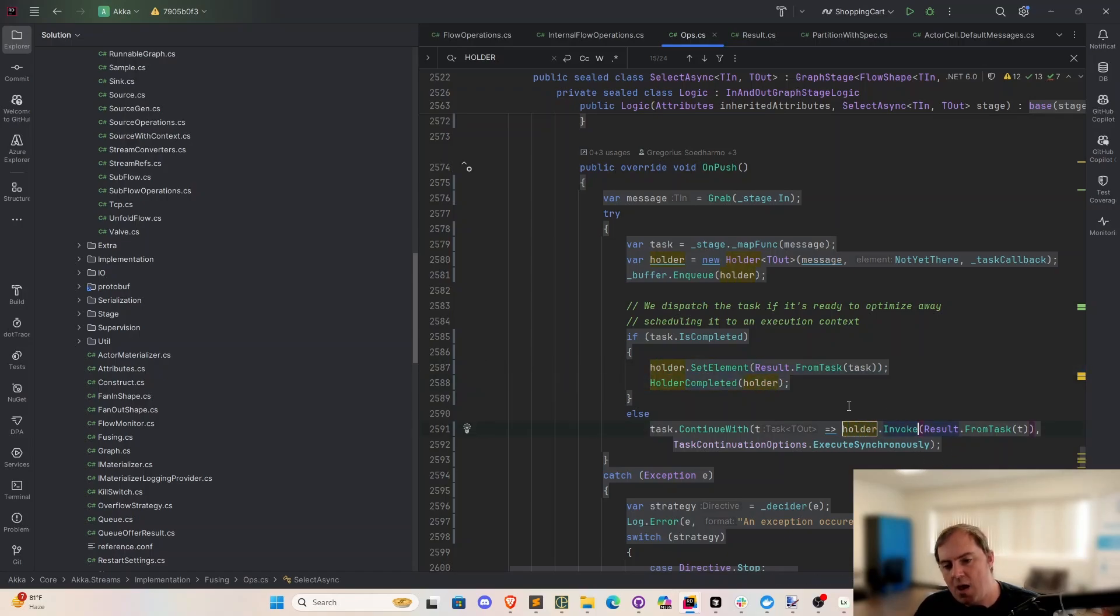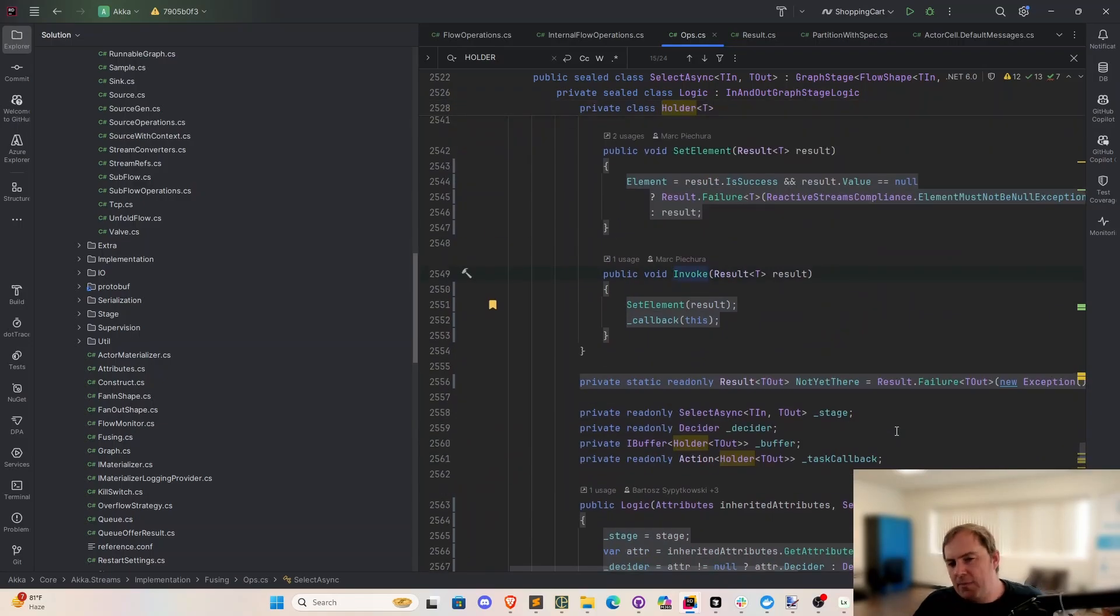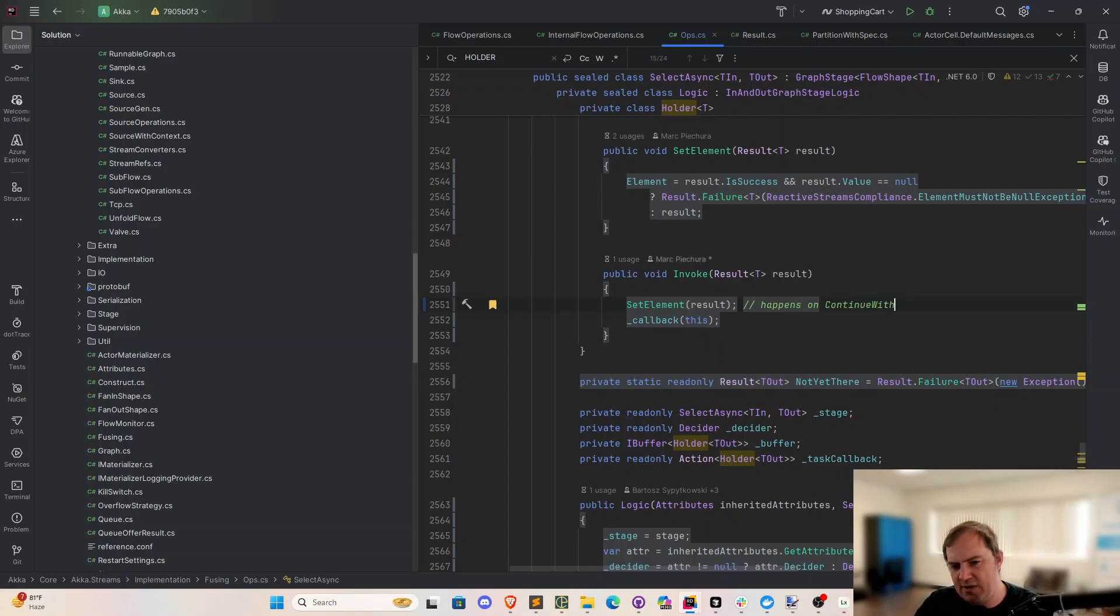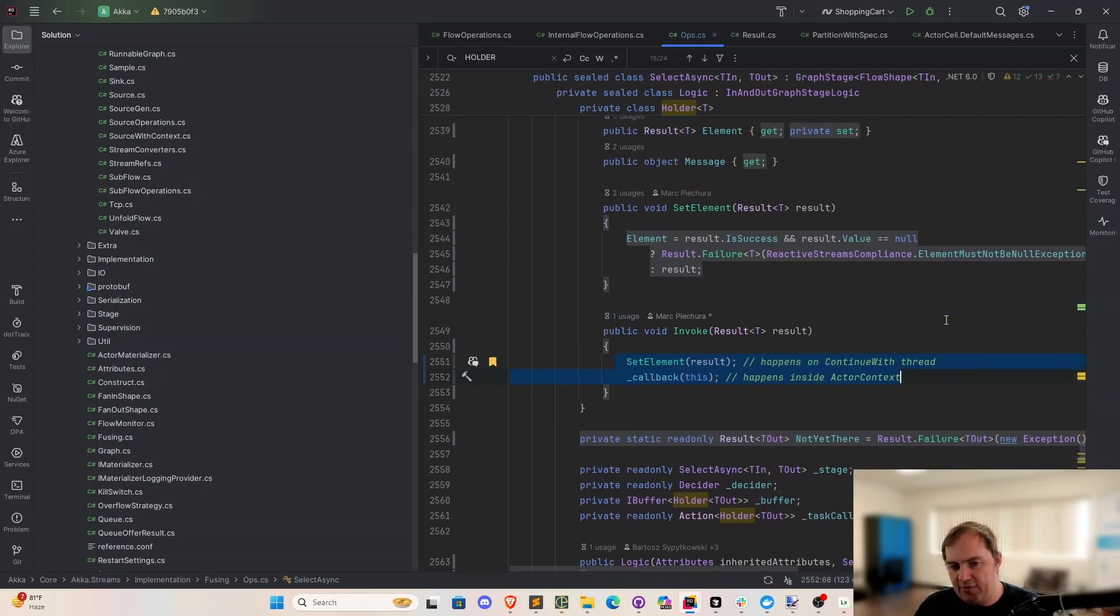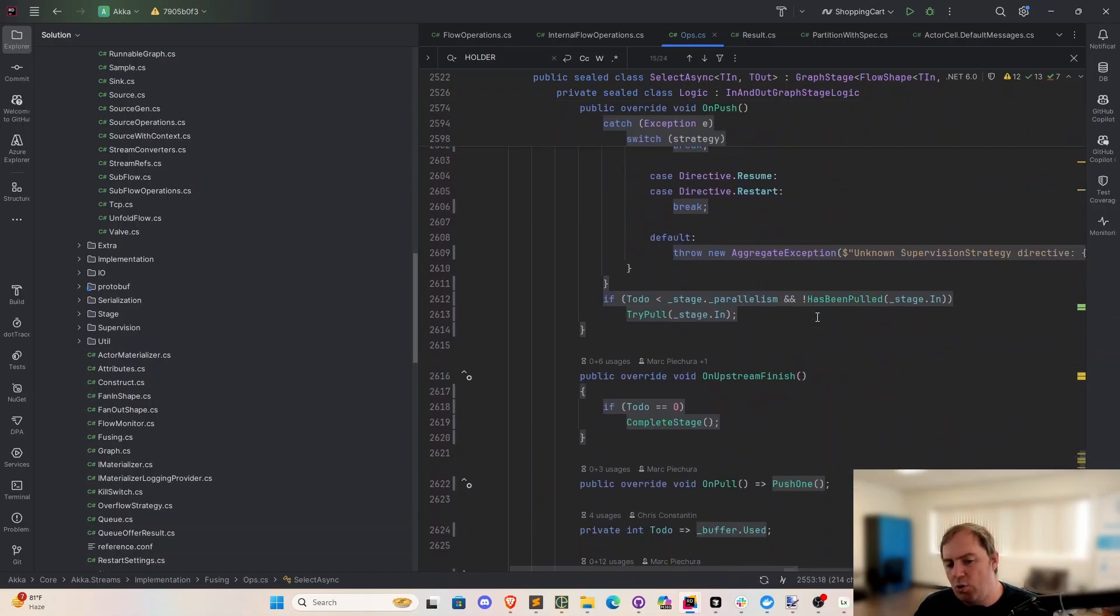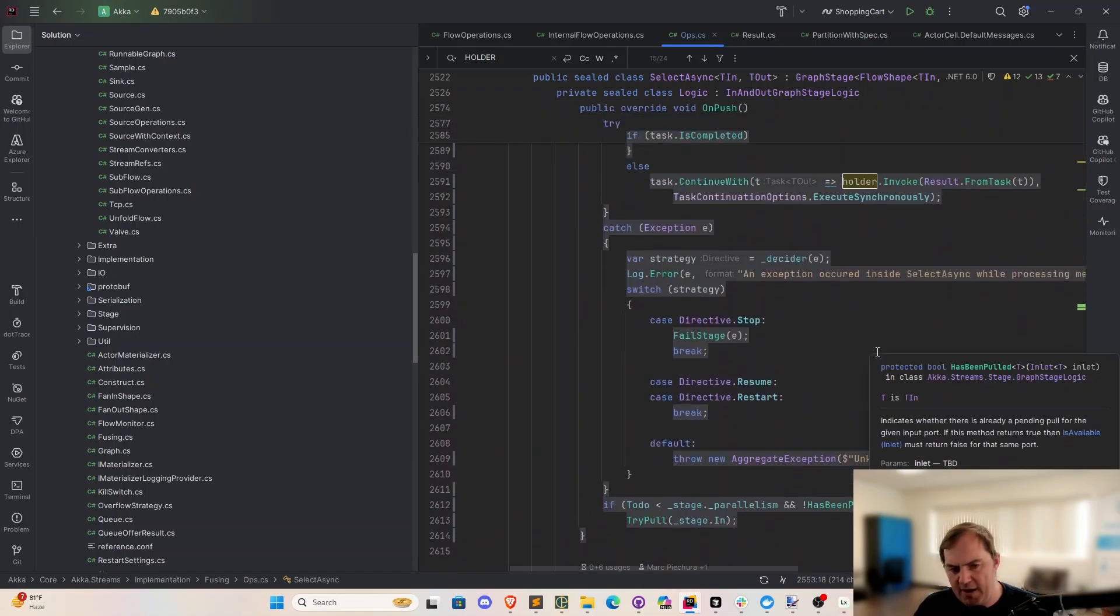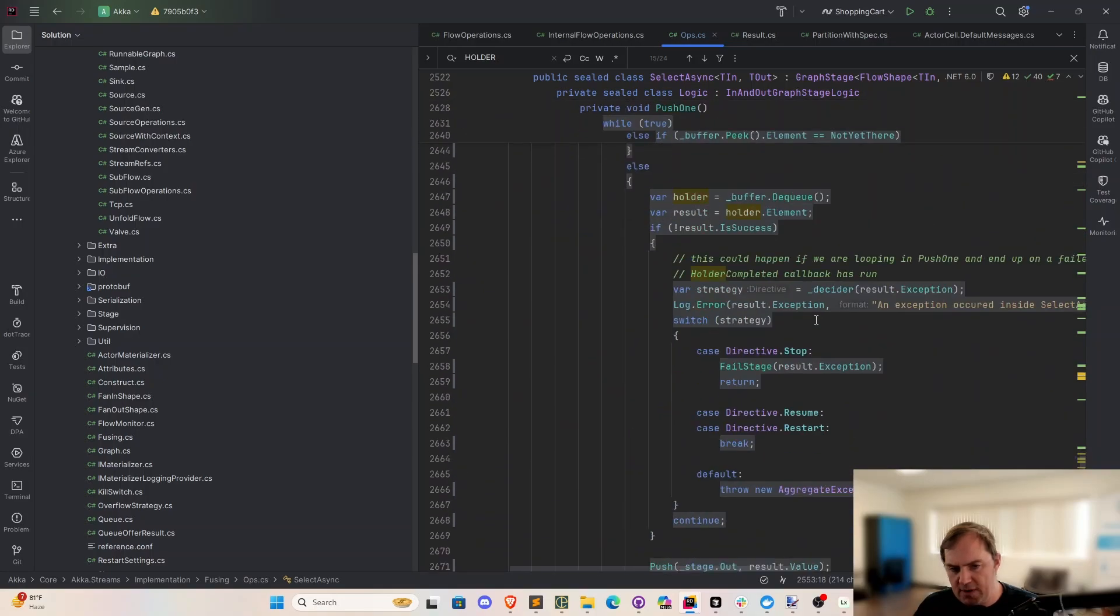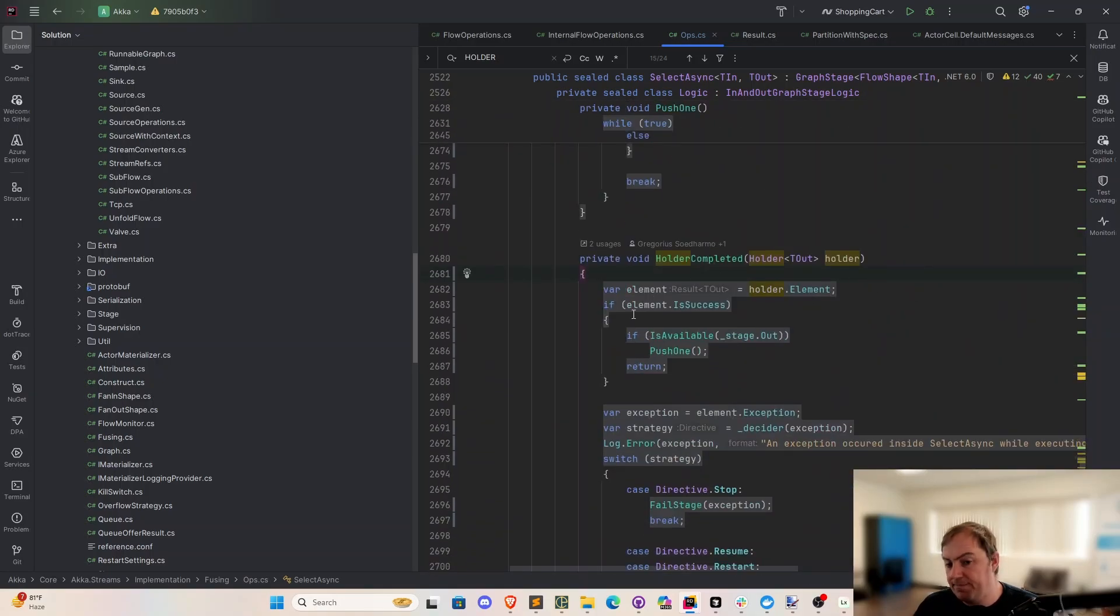So what this sets up, if I go back to the invoke function, this is potentially a dirty write is what's happening here. Set element is going to happen on the continuation thread. This is going to happen inside actor context. So two completely different threads. One thread is going to deal with the assignment of the result property. The other is going to invoke basically this callback and pass the entire holder object back in. And if I go back to the callback function, let me scroll down to that. Should be down here. Holder completed.